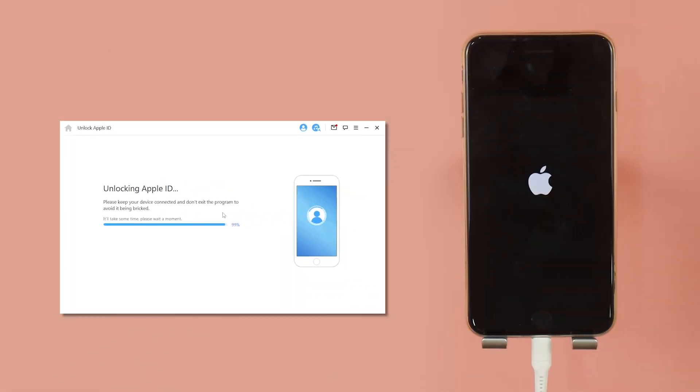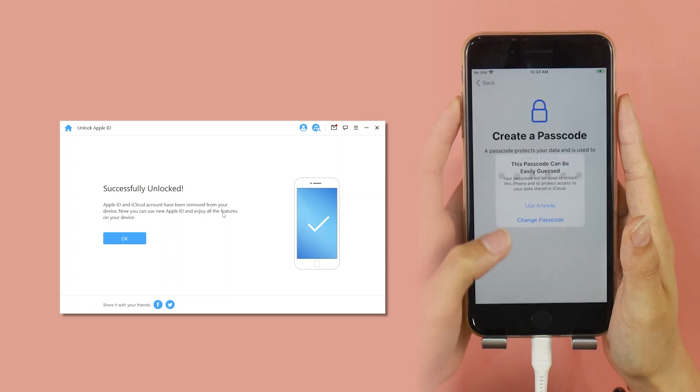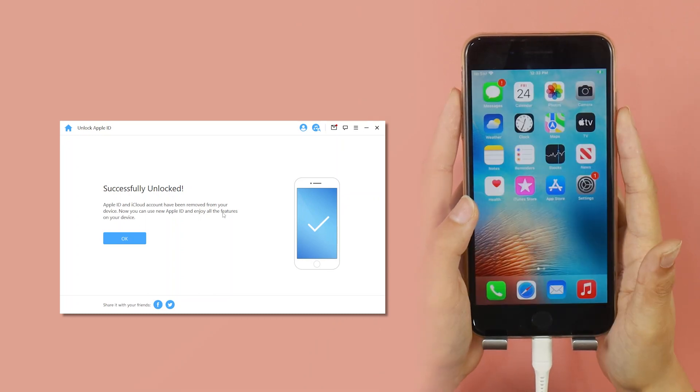Now you've deleted Apple ID without a password. Just use a new ID to sign in.